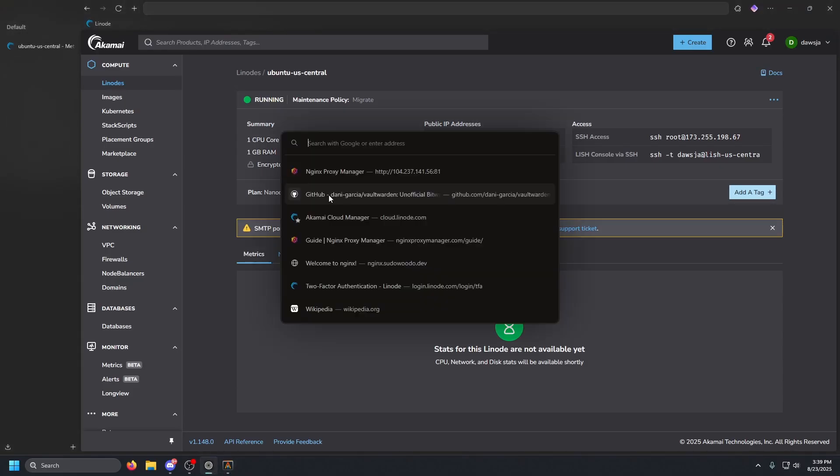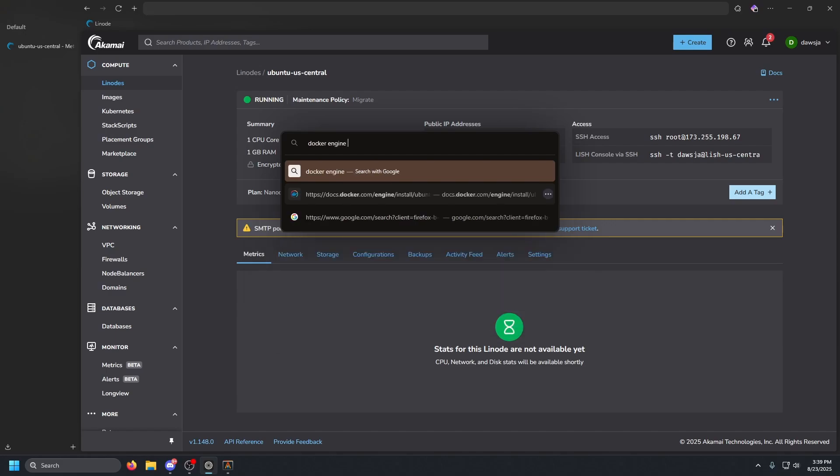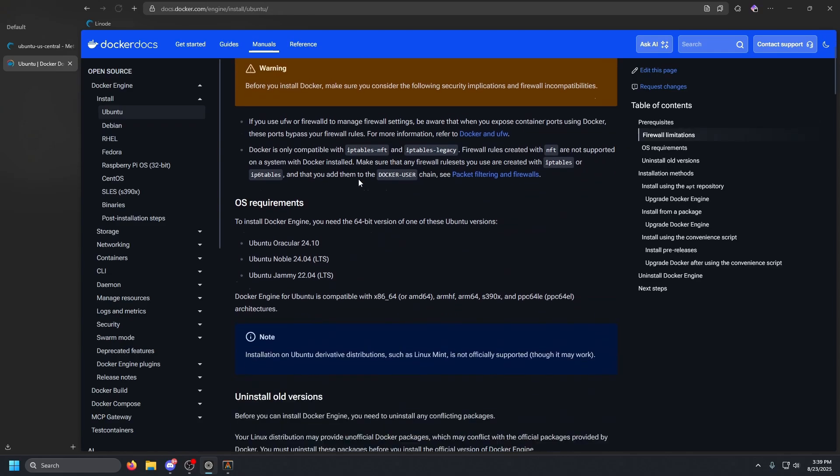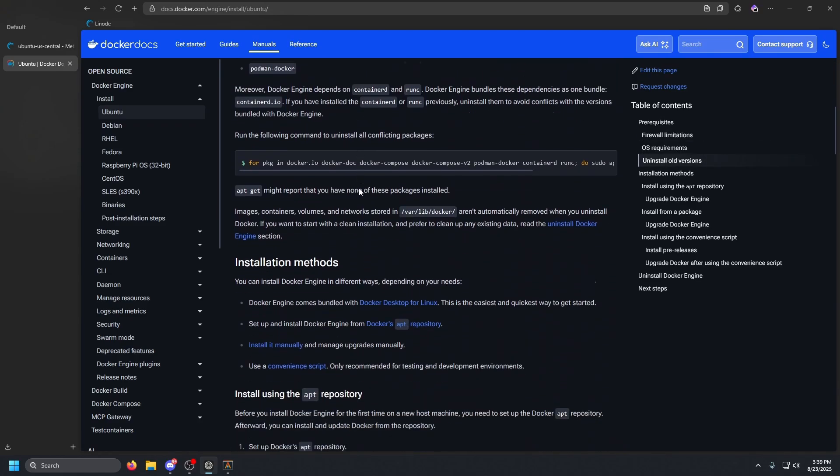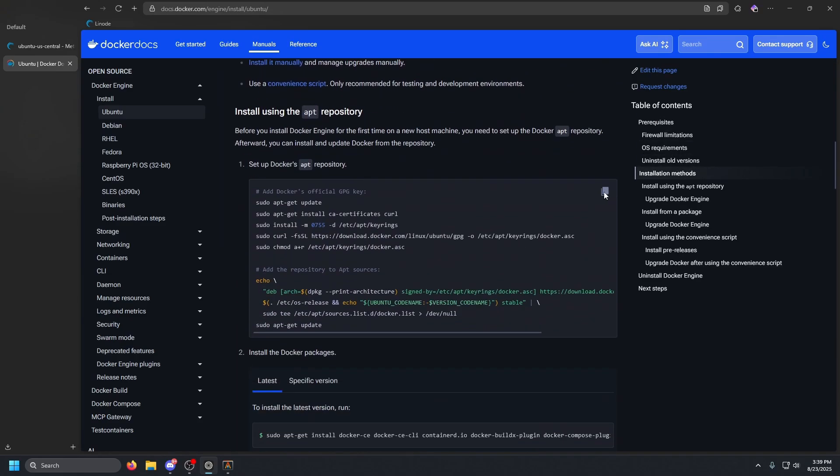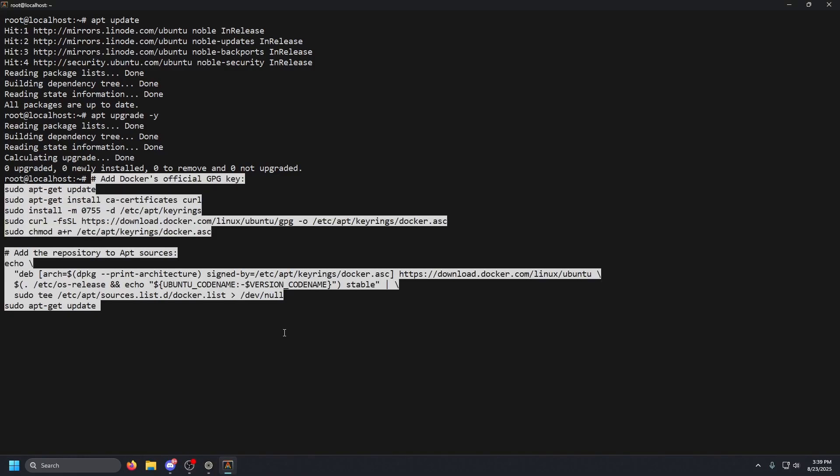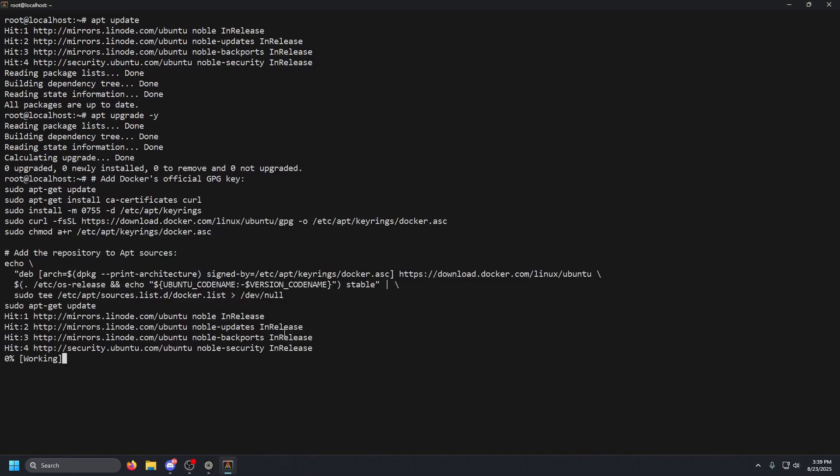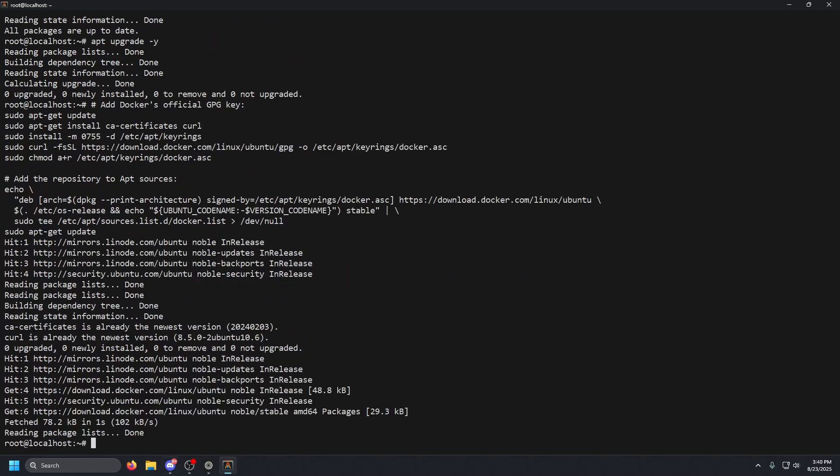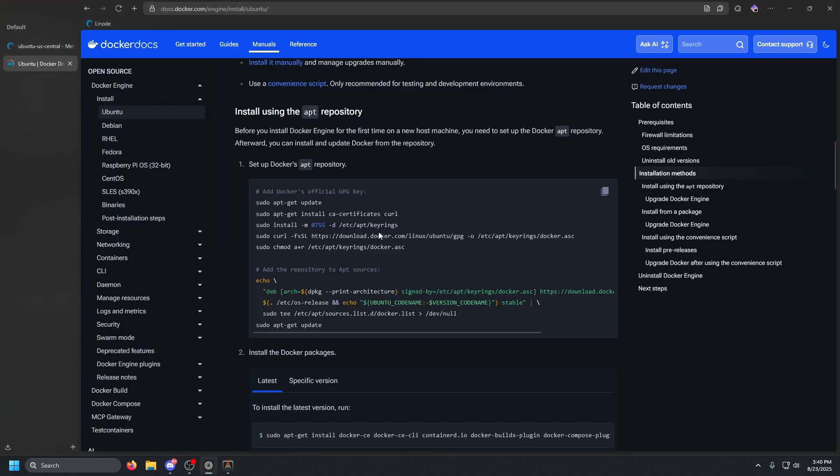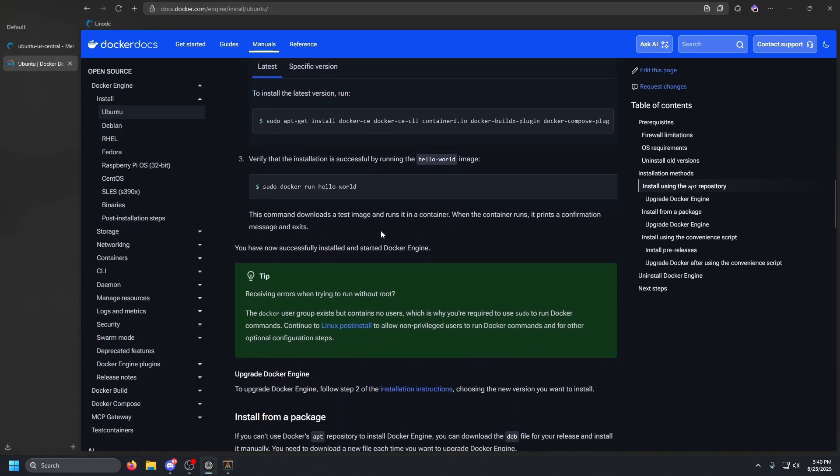Once that is done, we are going to need to install Docker. So let's go ahead and go to our web browser and type in docker engine install and then what distribution you're using. We're using Ubuntu. We're going to click on that first link, scroll down a little bit, copy the repository command, paste that in and press enter.